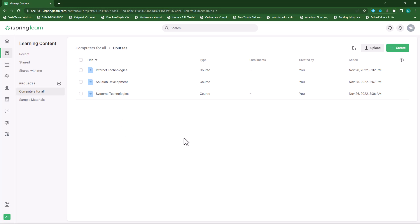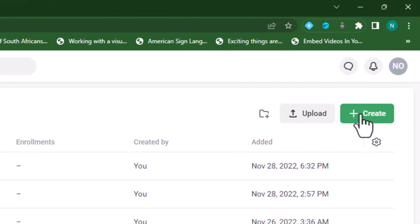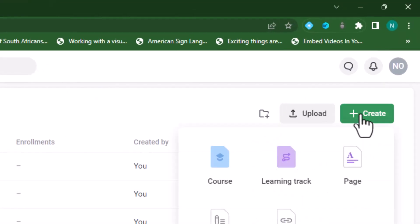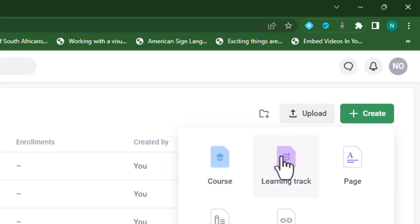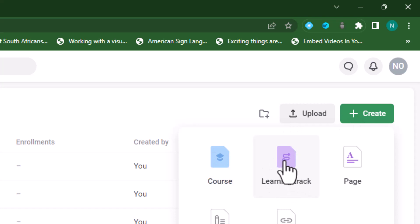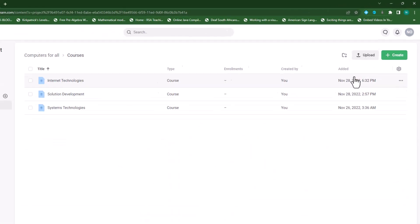Alright so let's set up a learning track by making use of these three courses. Let's click on create and next to courses you'll see learning track. Let's click on that.